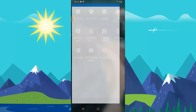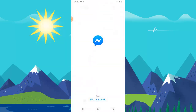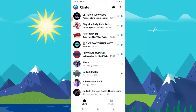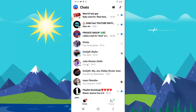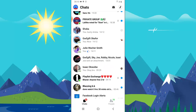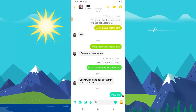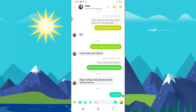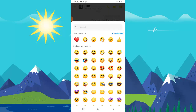I'm going to go ahead and open my friend's message, then try to react to one of these messages by clicking and holding. Now you can notice the plus icon right there on the right-hand corner — go ahead and click on that.